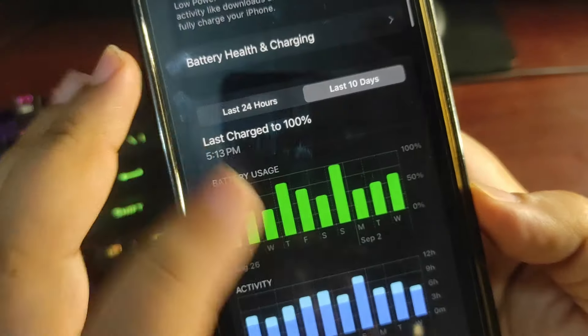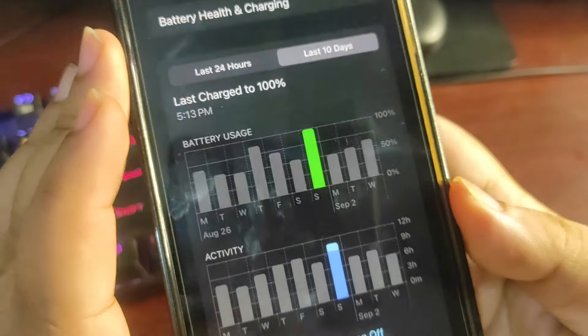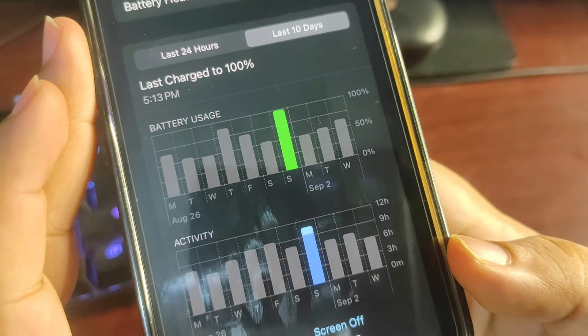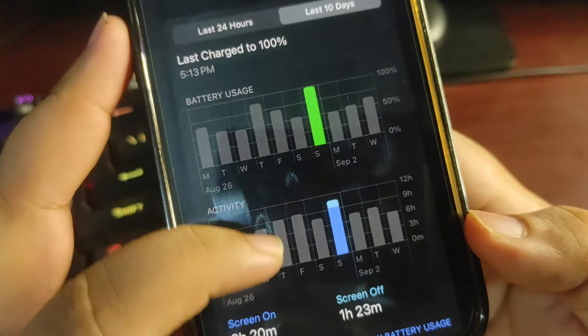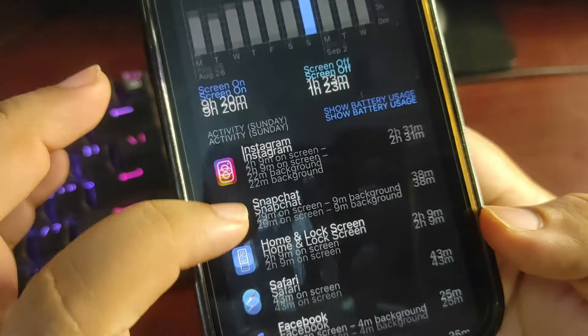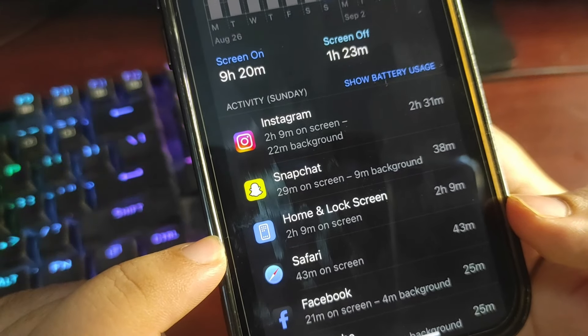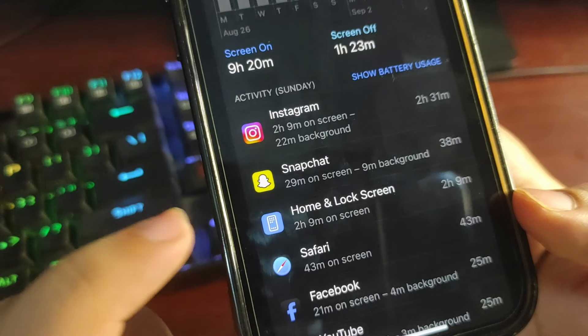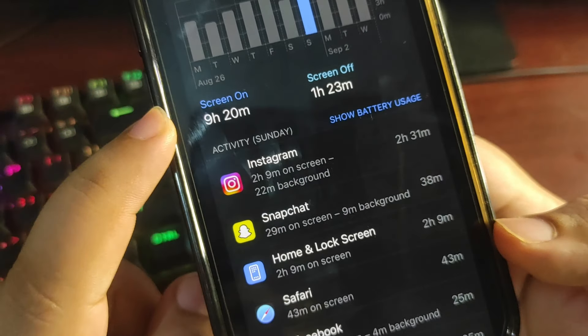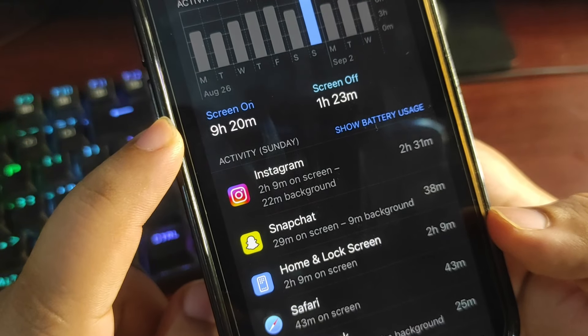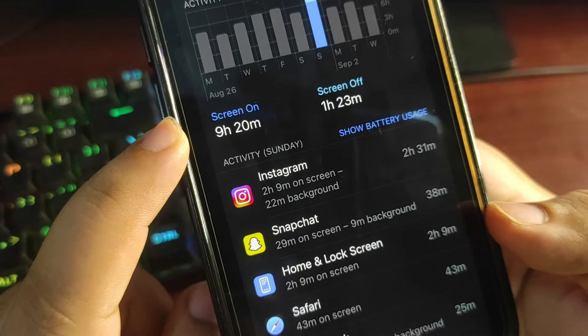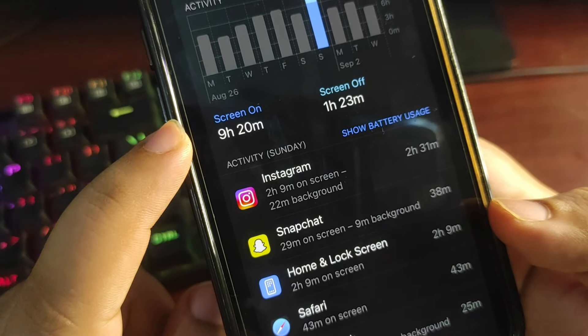Over here I used 100% of my battery for the very first time, as you can see in this graph, and this is 9 hours and 20 minutes, which is like 2 hours and 10 minutes of home and lock screen.